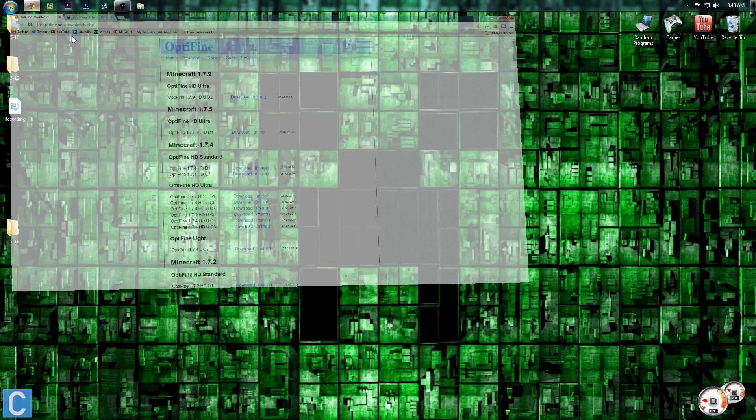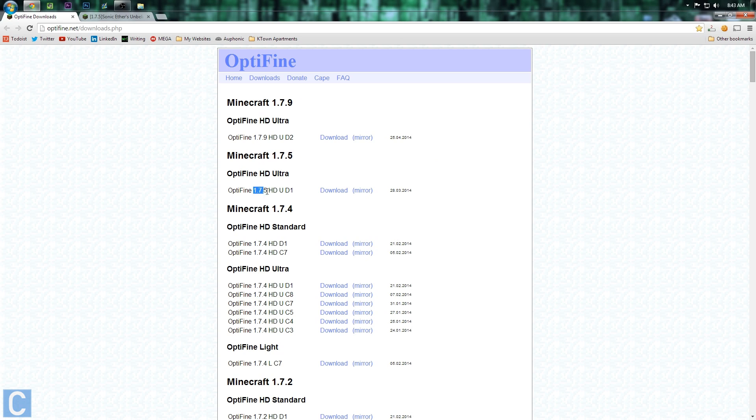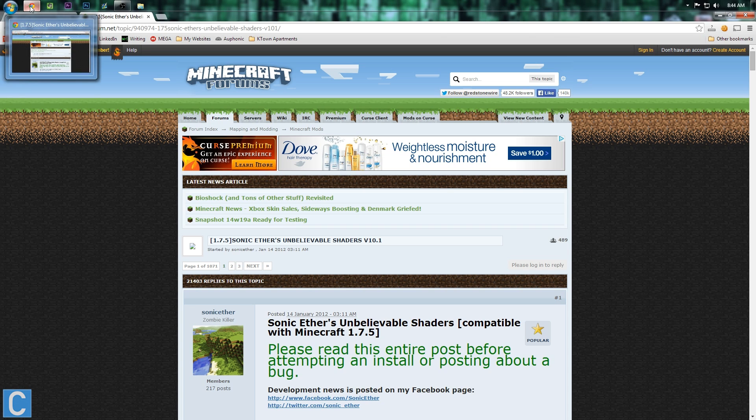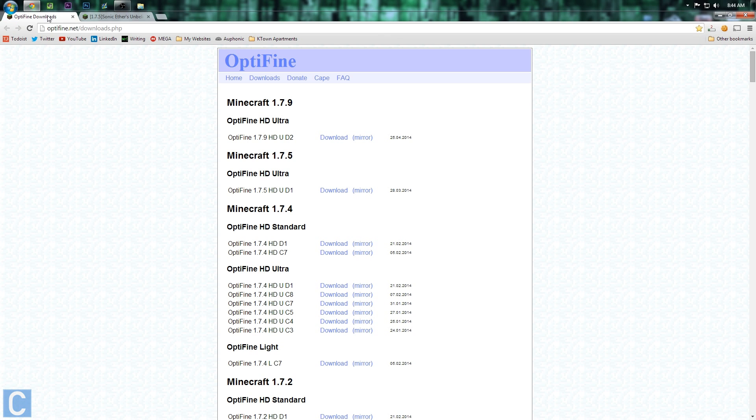So first off, you want to go to optifine.net/downloads.php. That will be a link in the description down below. Go there, and then go to Optifine Ultra HD 1.7.5. Now the reason we want to go with 1.7.5 here is because shaders is only updated through 1.7.5 also. So you have to have the same version of shaders as you do Optifine.